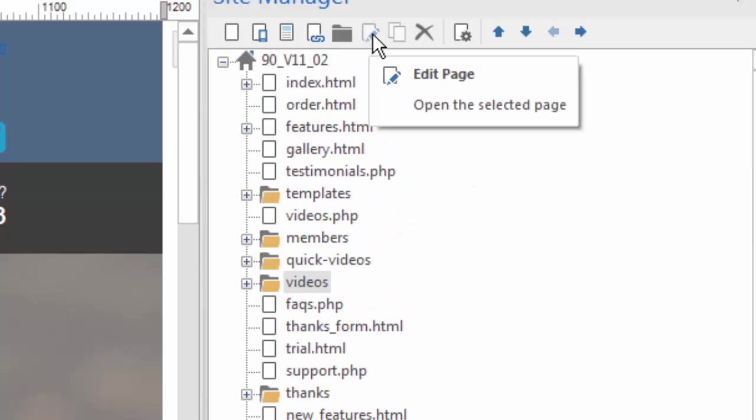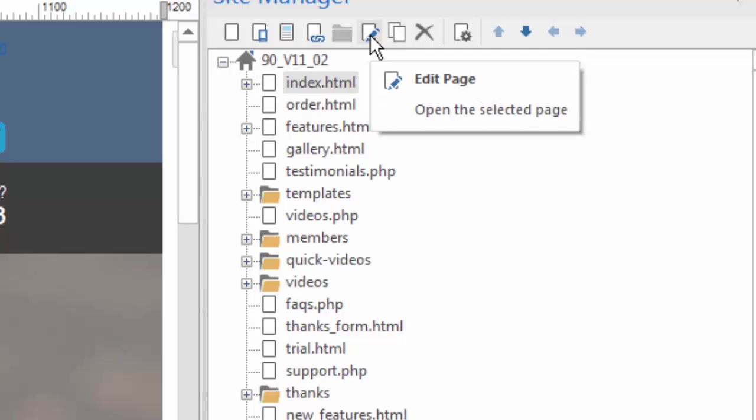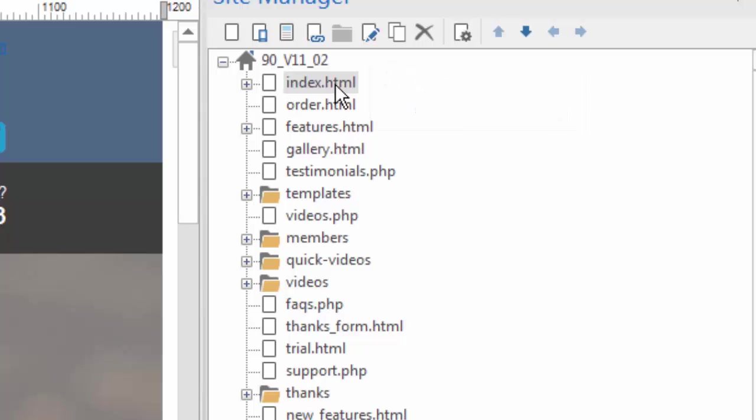This icon simply allows us to edit the page that's selected. So if I select the index page, and I click here, it's going to allow me to open up that page. I can also edit the page just by double clicking on this file, and we'll be in design mode for that page.